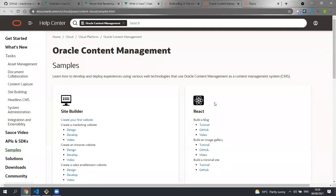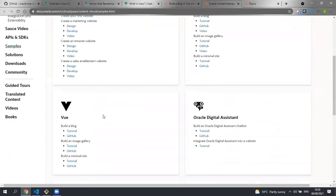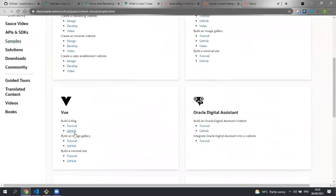The documentation also contains links to other tutorials we have written, such as an image gallery written in React or minimal site written in React, as well as those other samples written in Vue.